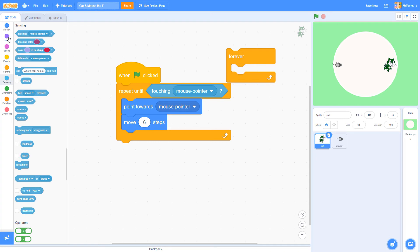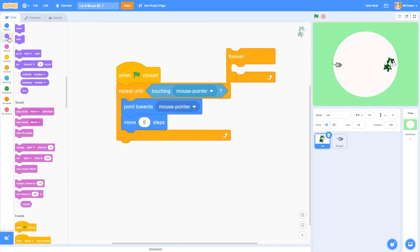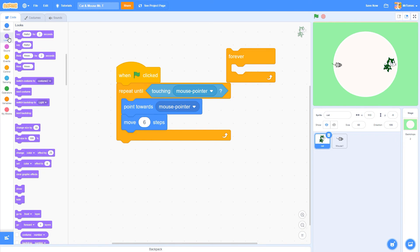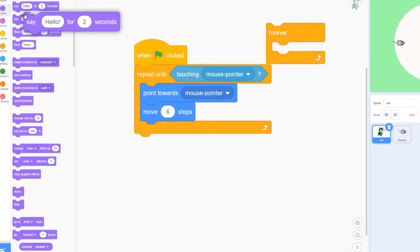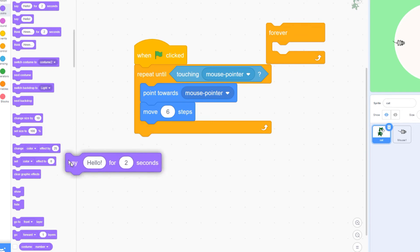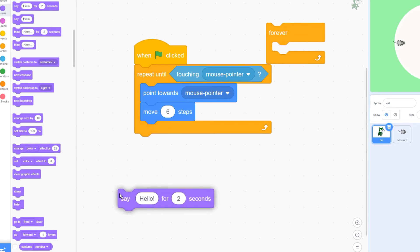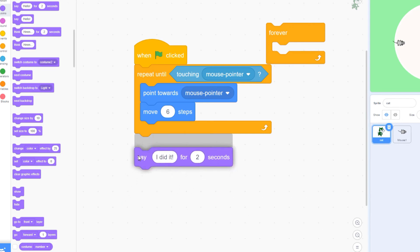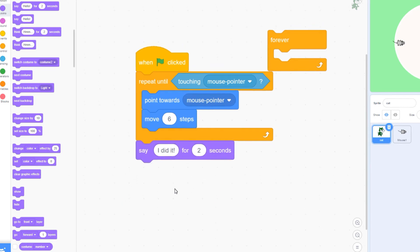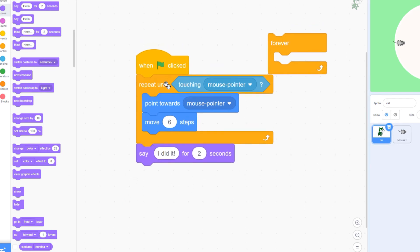Go to the block category called looks and grab a block that says say hello for two seconds. I'll edit the block to make it say I did it when it reaches the cursor. Notice that I'm putting this block outside the loop because I only want it to run after the loop has finished.